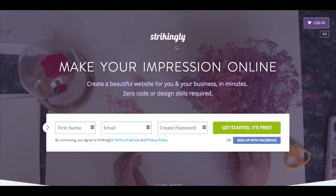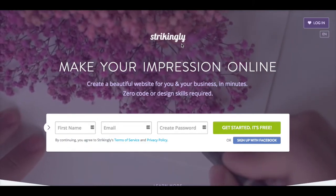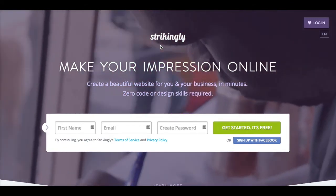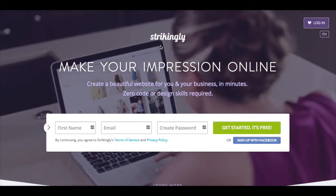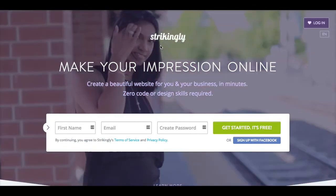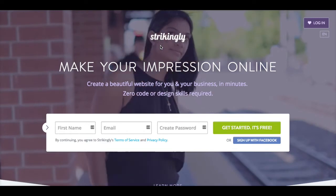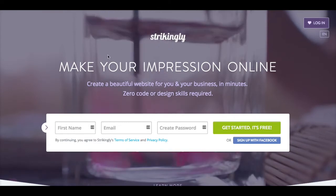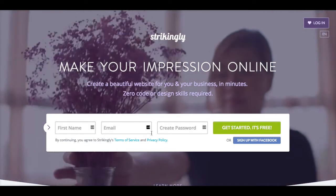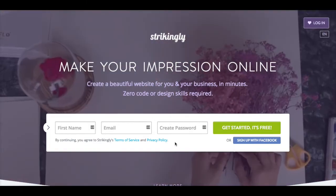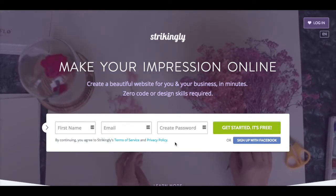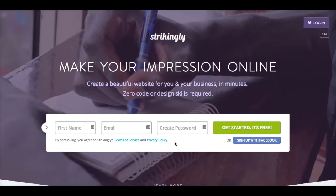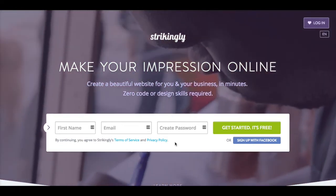To start, you can go to strikingly.com — spelled S-T-R-I-K-I-N-G-L-Y dot com — and it will pull you up to make an account. If you are leading a Girls With Ideas group, I would recommend that the group leader puts in his or her name, email, and makes a password. Or if each girl is going to be making her own website, just make sure that she has access to the email that's in there, whether it's hers or her parents' email.